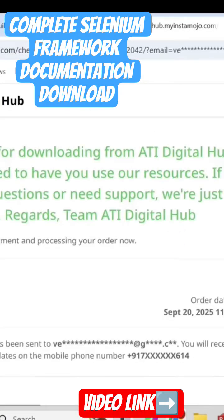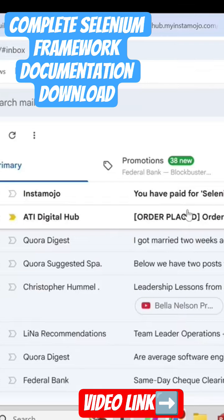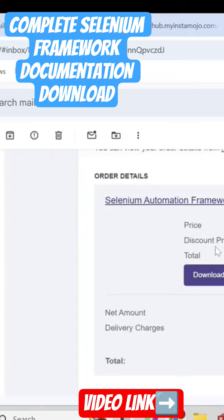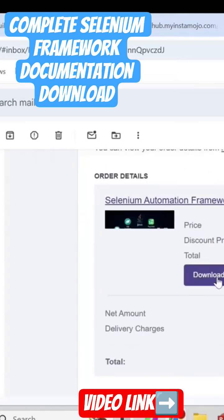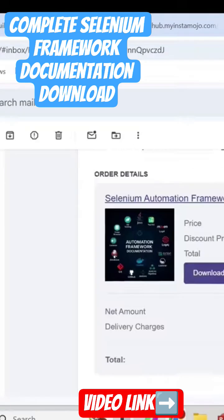The payment is done, so once you make the payment it will take you to the thank you page where you can see the order details. Just go to your email and check the inbox — you'll get these emails with the order placed and order ID. When you open that email, you'll see the download link so you can easily download the documents from there.